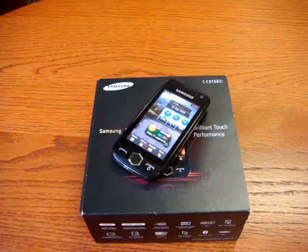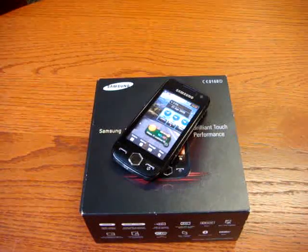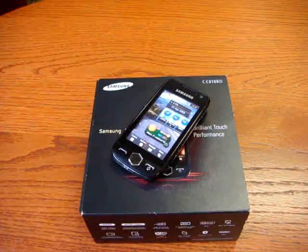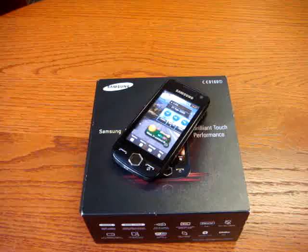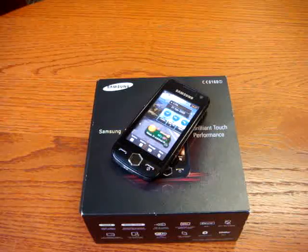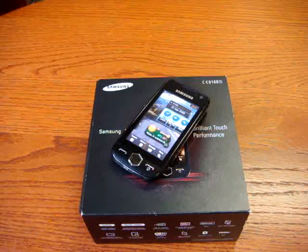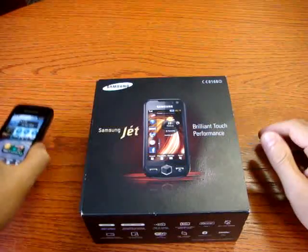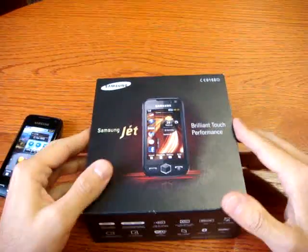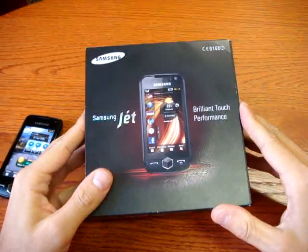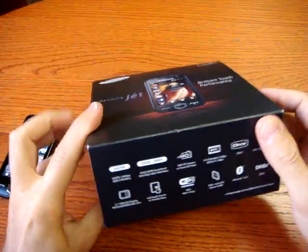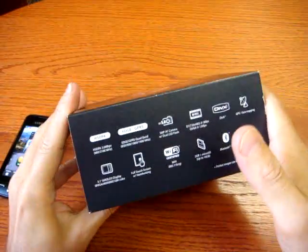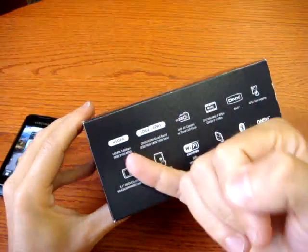Emilio Vignapiano reviewing the Samsung Jet for CellulareMagazine.it. Let's see first from the box the main characteristics of this non-smartphone but really smart Samsung phone.